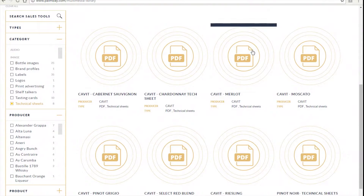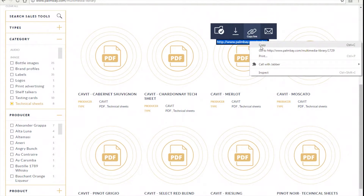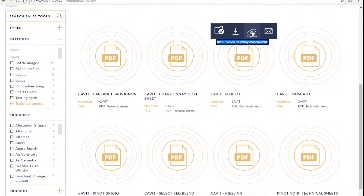The second option is to copy the link to the particular file. Maybe you want to save the location for use another time — you can do so right here by copying the link directly.